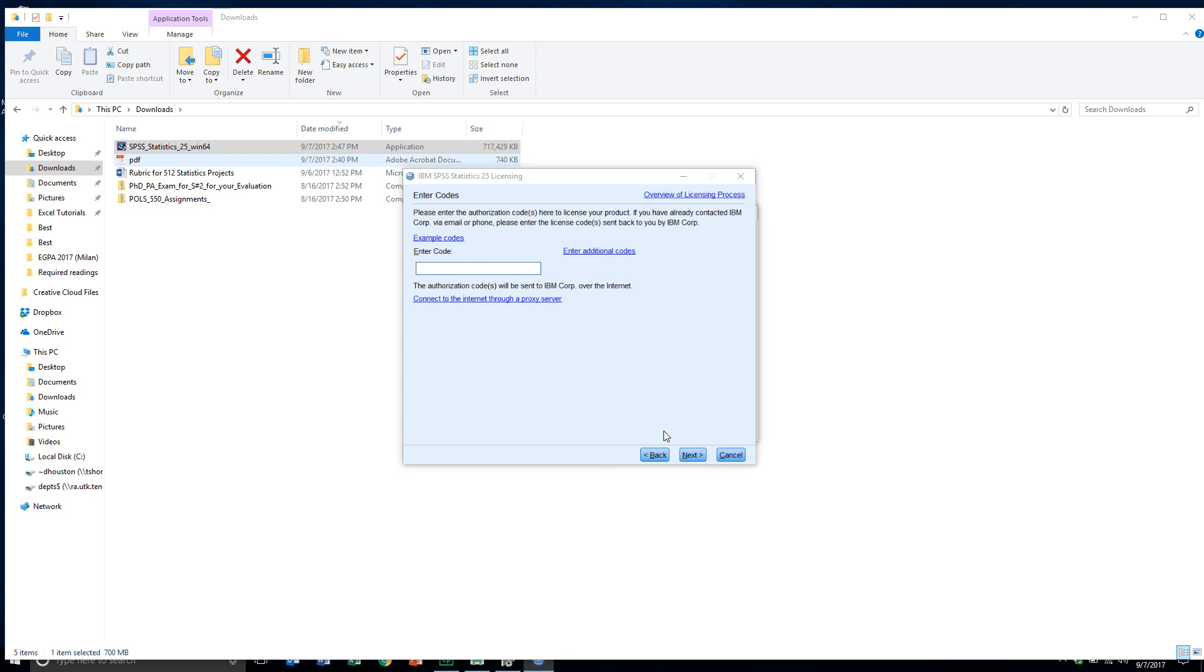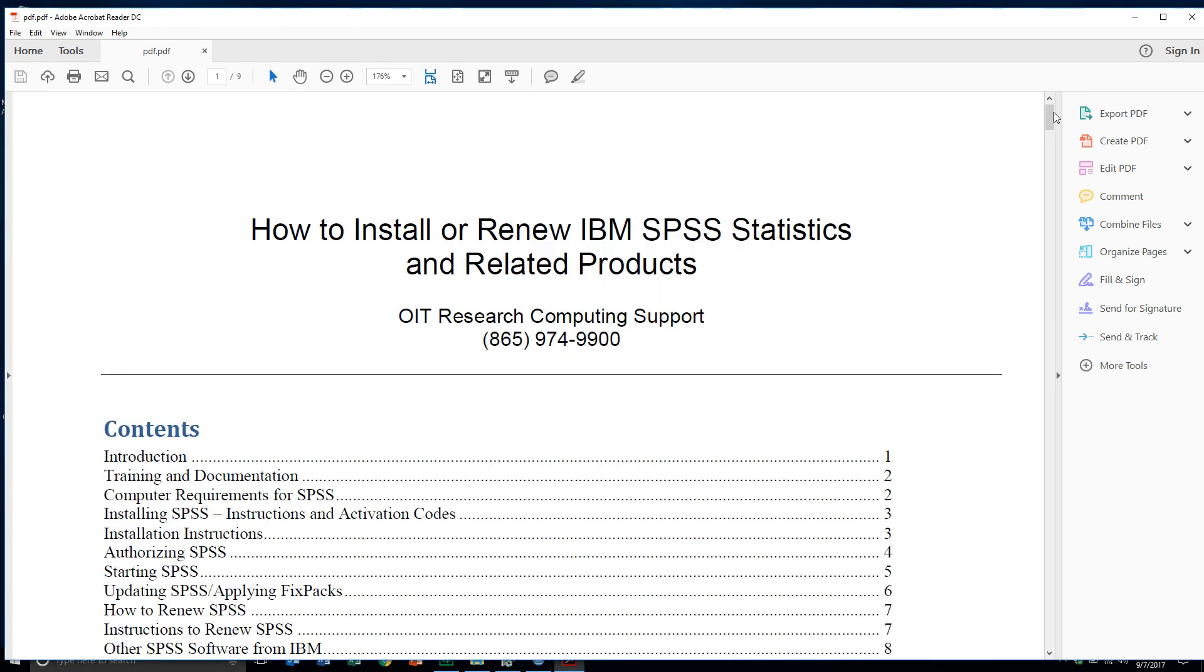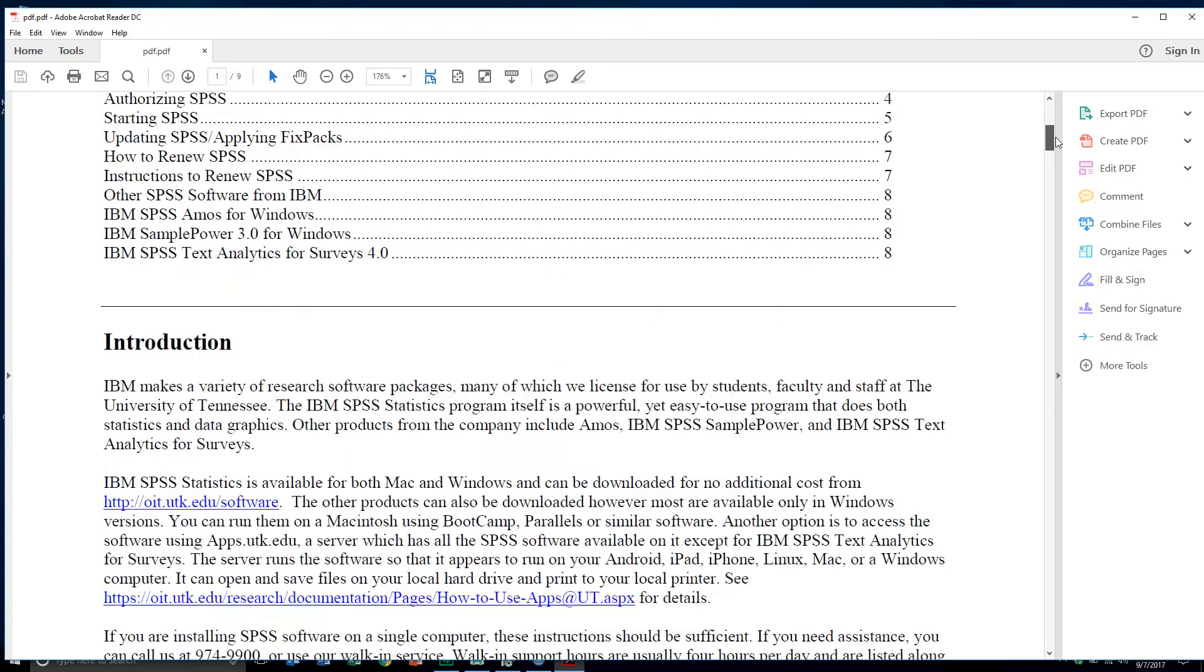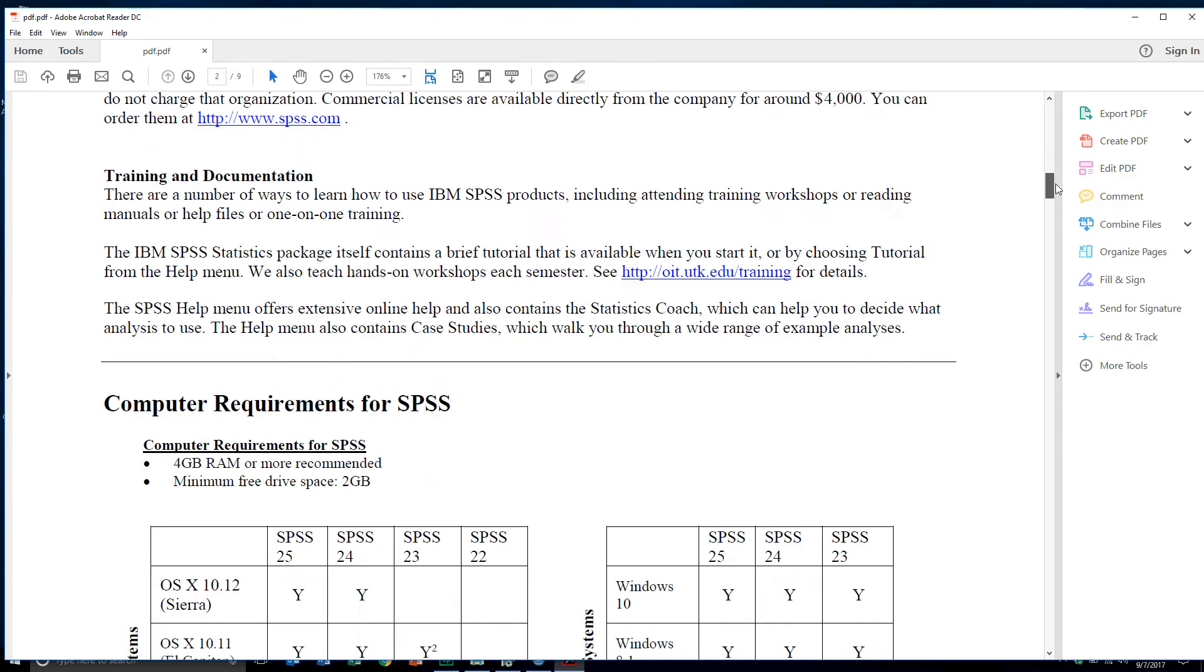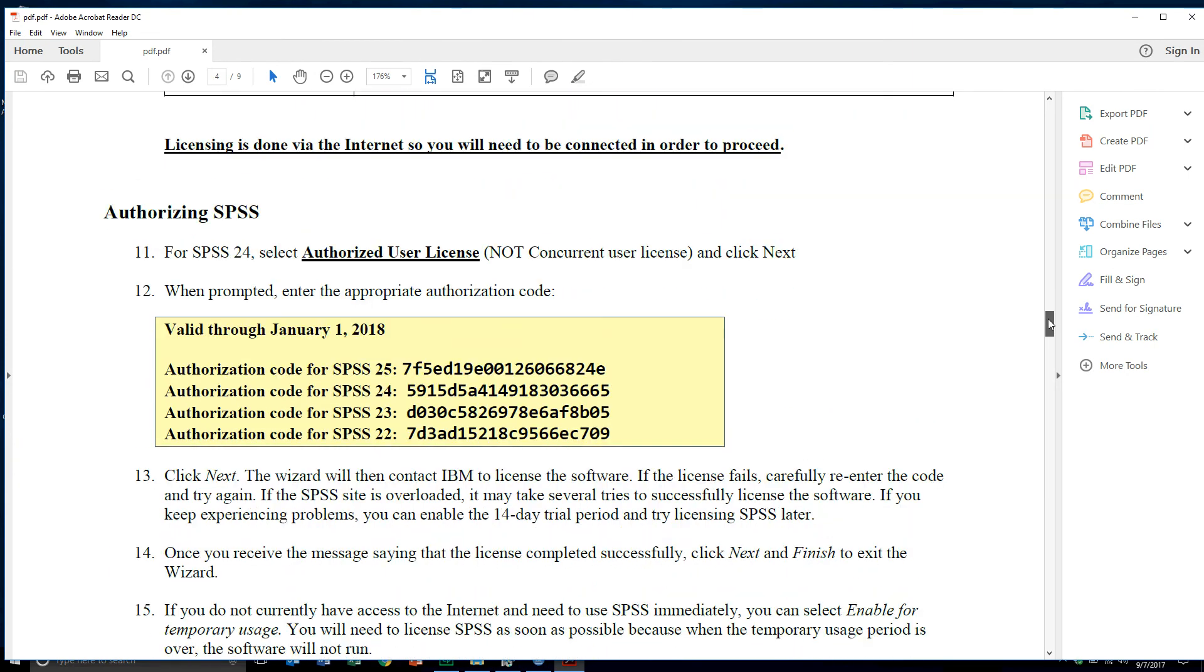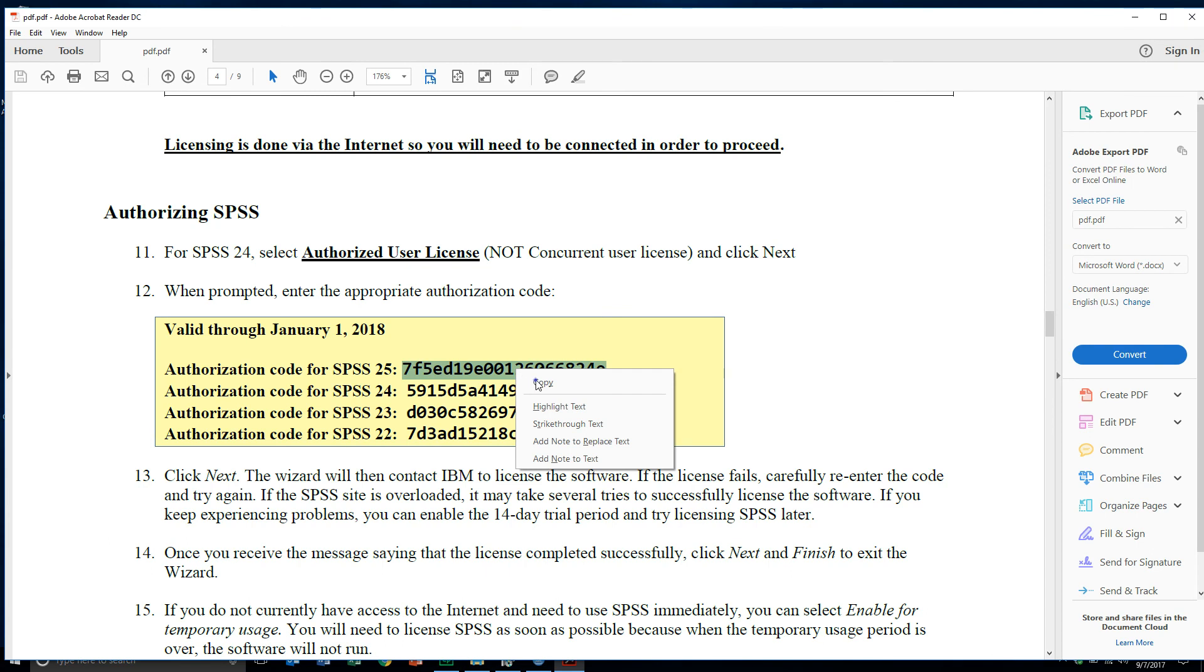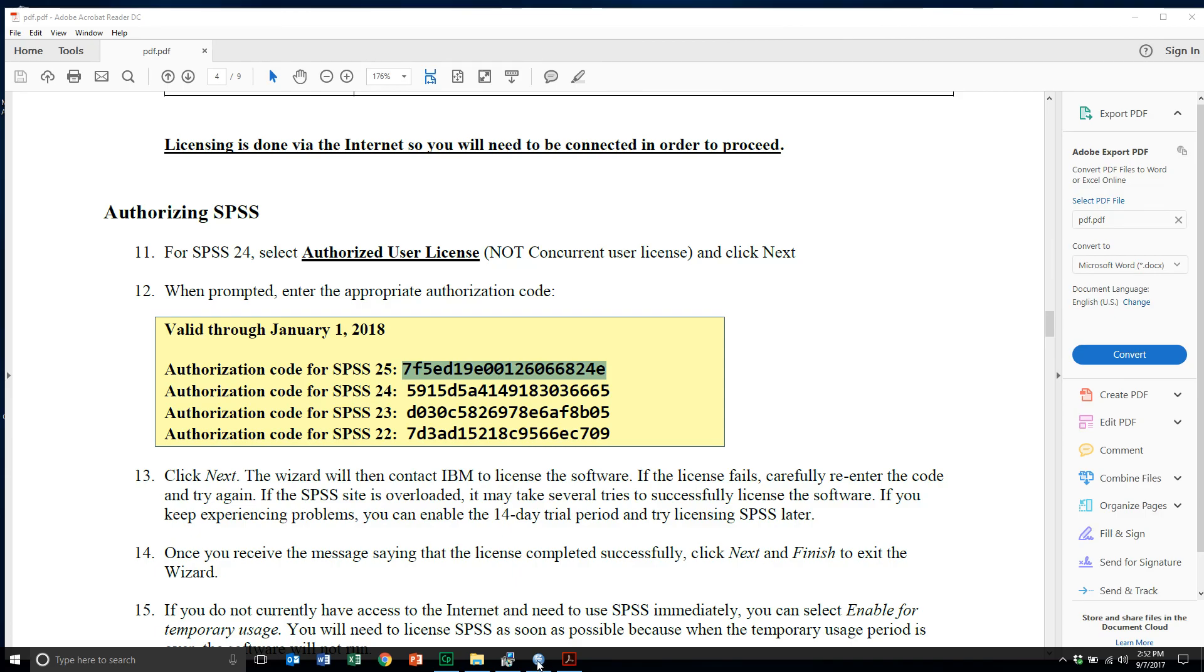Now what I'm going to do is open up that file, the installation file, which I already have here, the instructions. I also saved that under Download. I'll come down here and find the authorization code for version 25, which is what I've been installing here. I'm just going to click and drag it to highlight that. Put your cursor over top of it once it's highlighted, and now right mouse click and I'll choose Copy. Let's go back to the installation wizard.